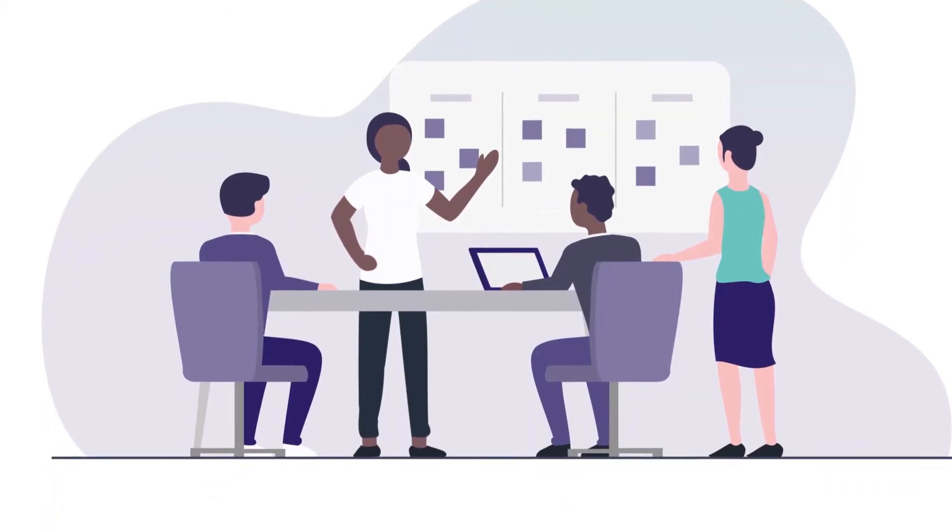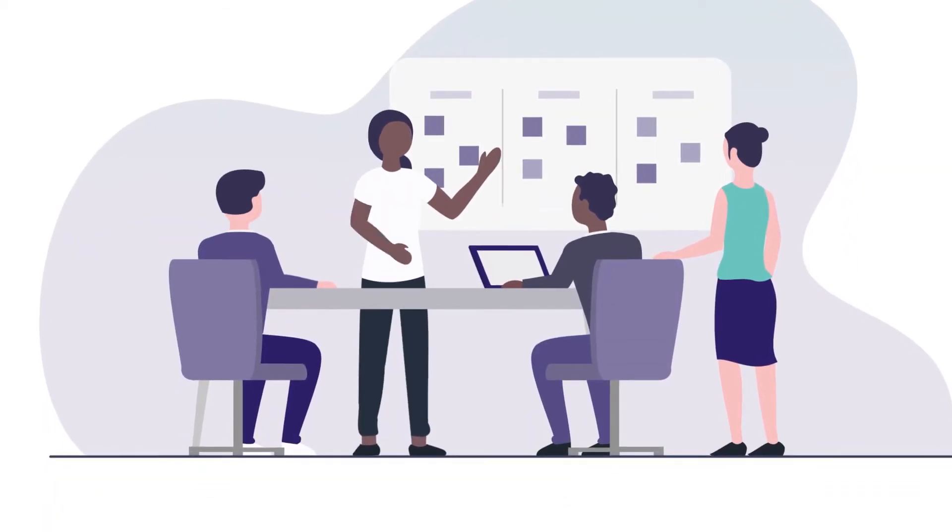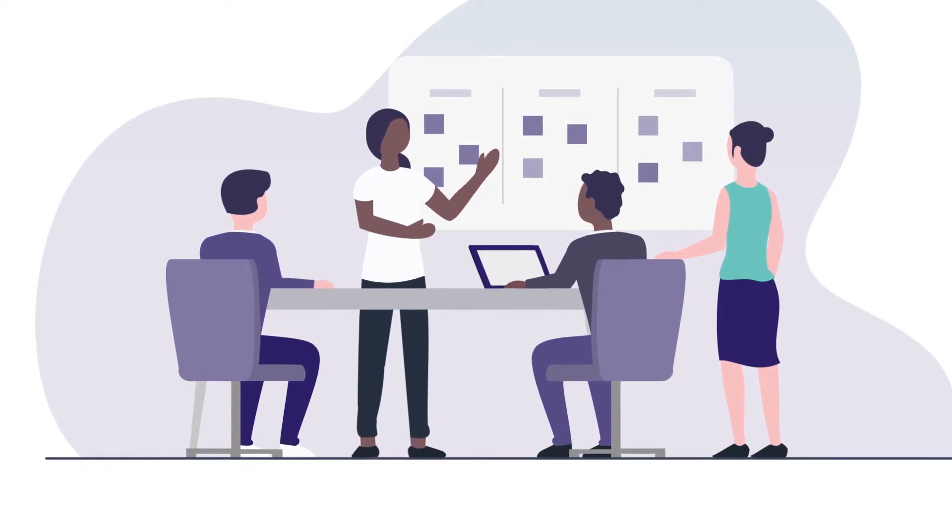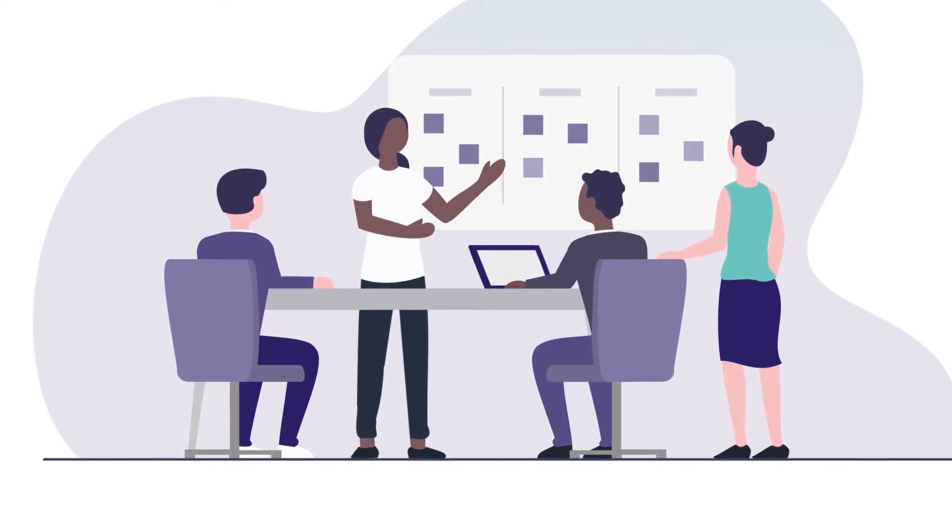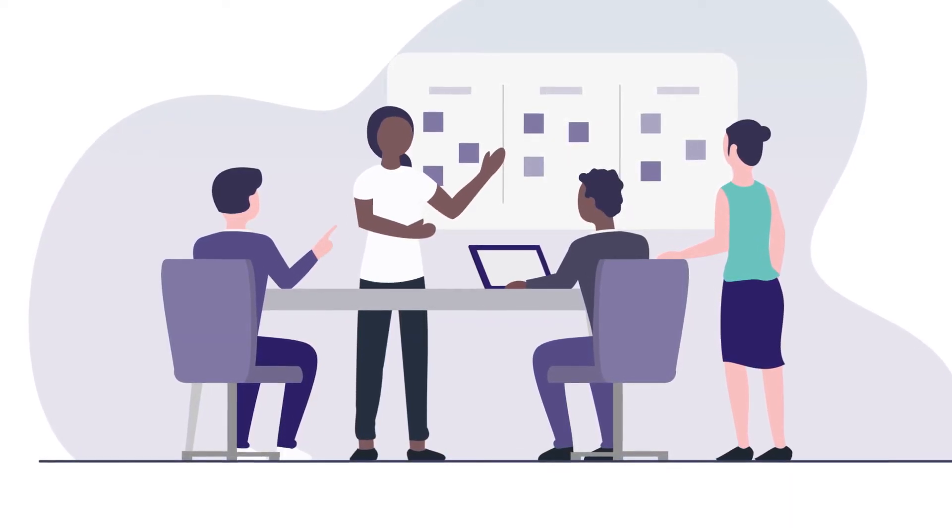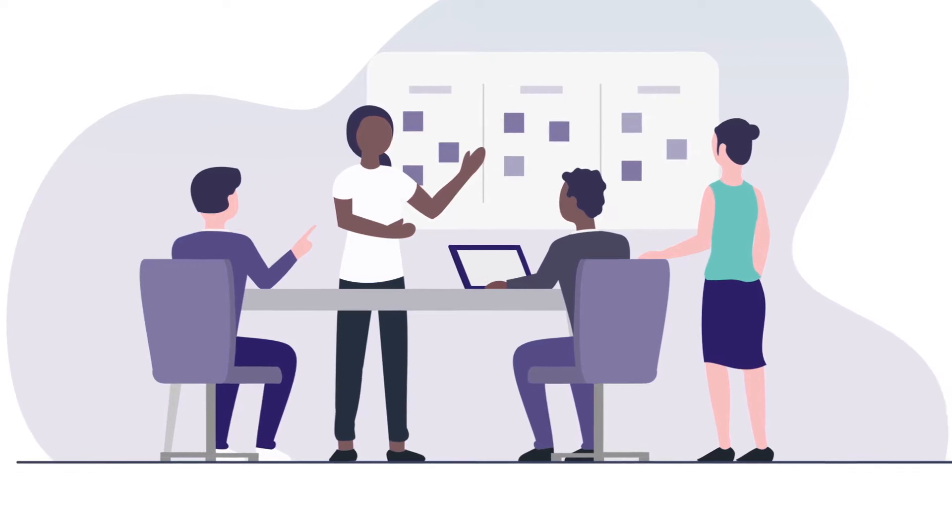As retailers and suppliers, every year your category management teams spend countless days on category reviews and planning category activities.